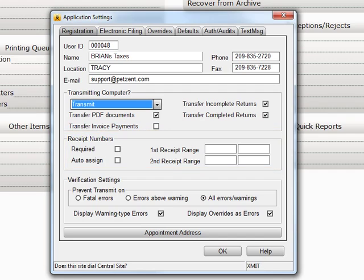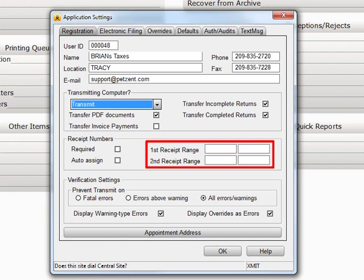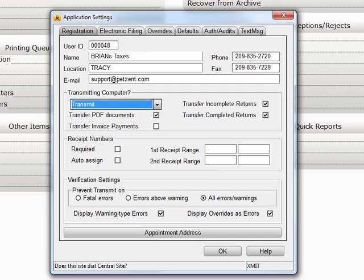Receipt numbers can be enabled by placing a checkmark in this box and set to automatically assign by placing a checkmark in this box. Crosslink gives you the ability to have two separate receipt ranges. If you leave these fields blank, Crosslink will start at receipt number 1.